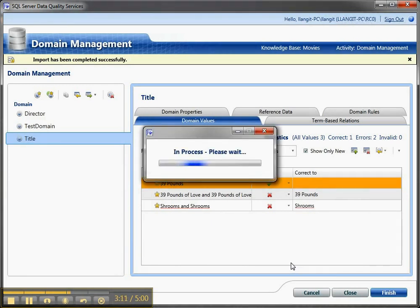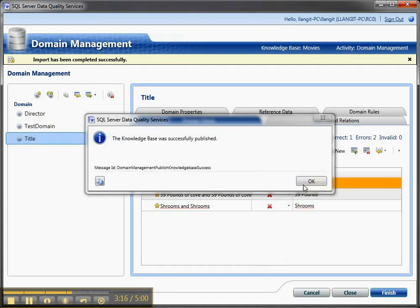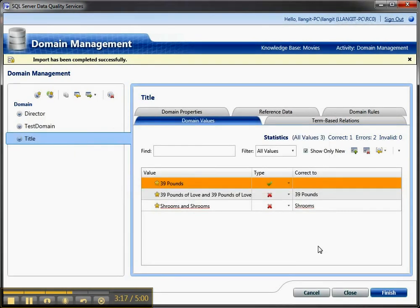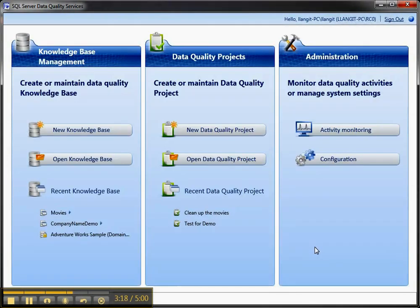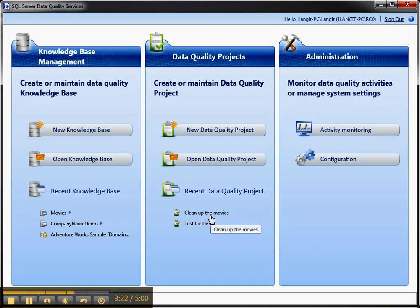And then it will publish that out to my KB. So it's a really kind of a handy way to leverage, and there it's published, to leverage activity that has been done by your subject matter expert in the data quality project and bring it back over in.